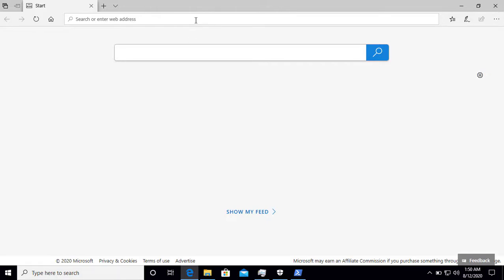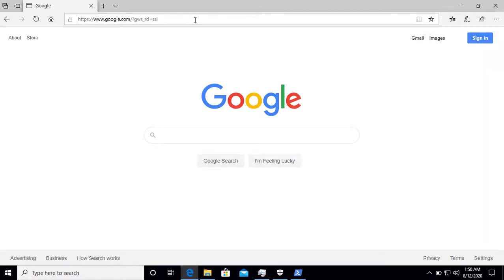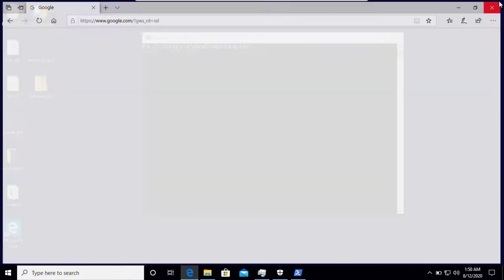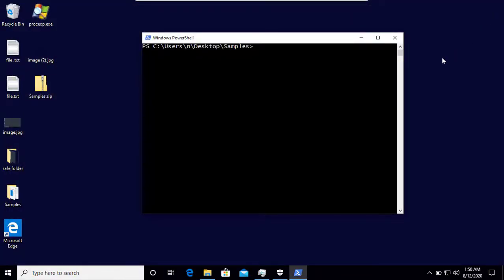So let's check if my internet connection is working or not. It's working. So now let's start the test.